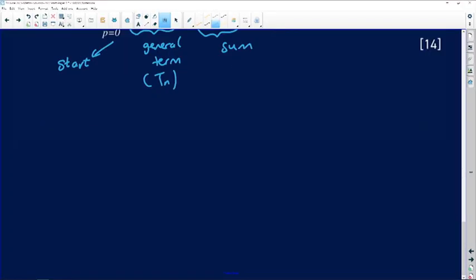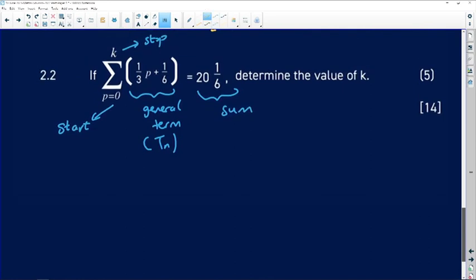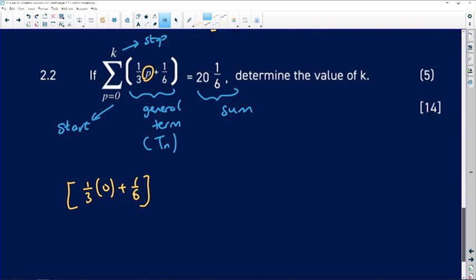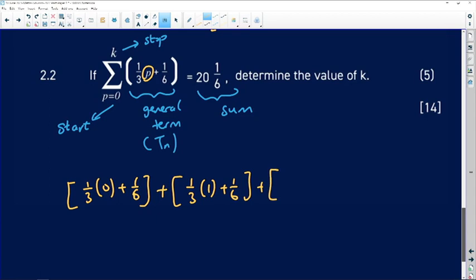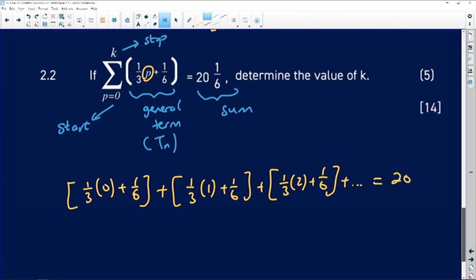Let's work out the first few terms by substituting values of p. When p = 0: (1/3)(0) + 1/6 = 1/6. When p = 1: (1/3)(1) + 1/6 = 1/3 + 1/6 = 3/6. When p = 2: (1/3)(2) + 1/6 = 2/3 + 1/6 = 5/6. We continue this until all terms are added to give 20 and 1/6.